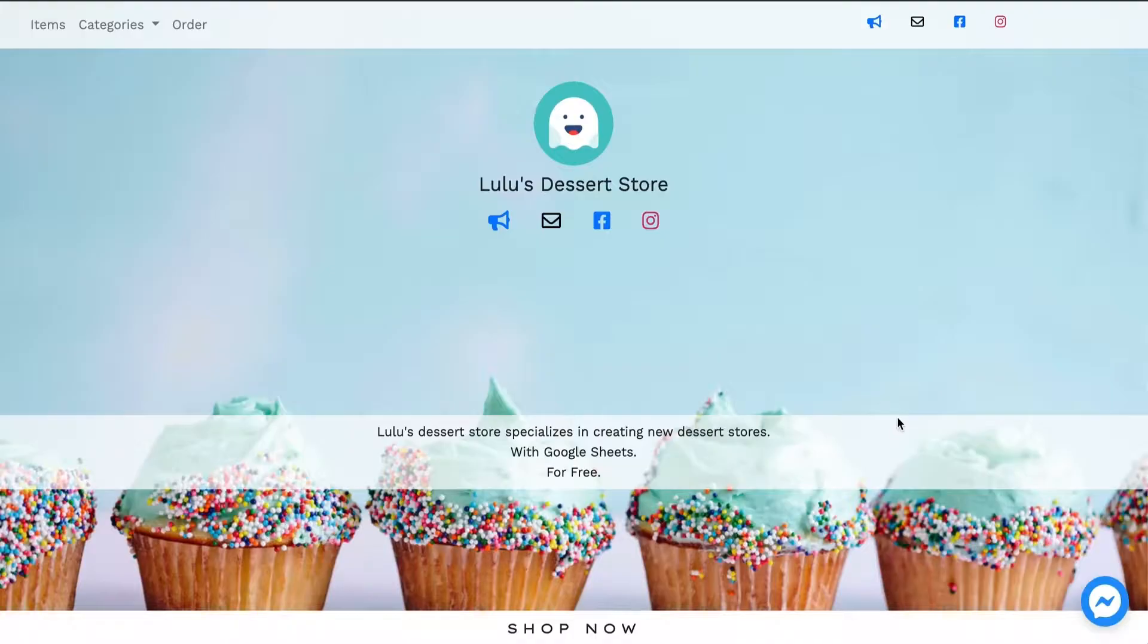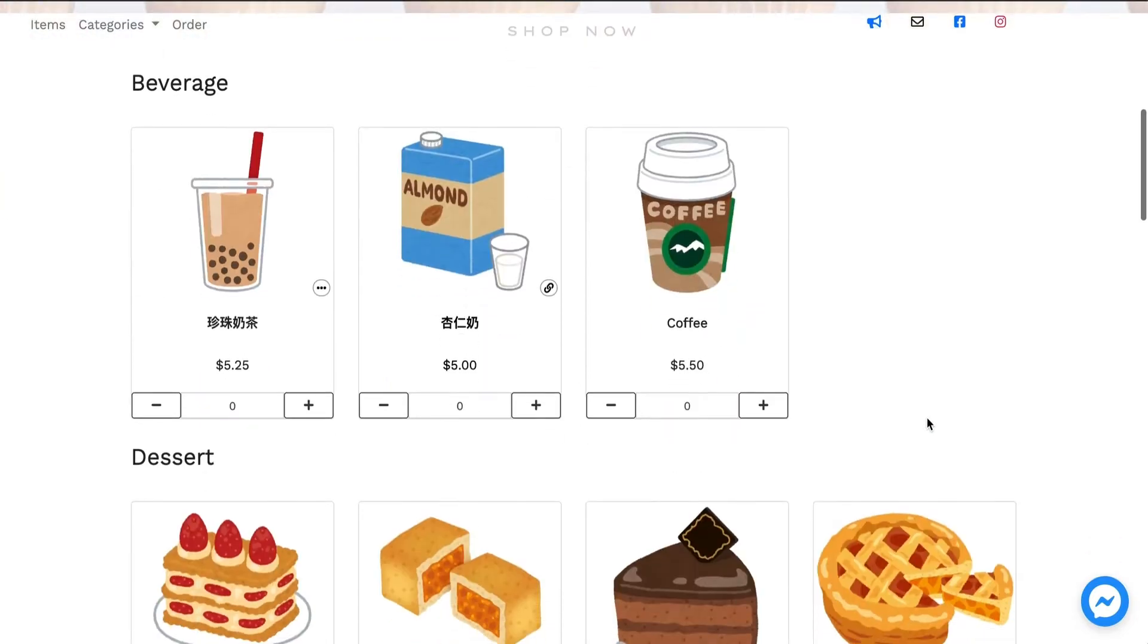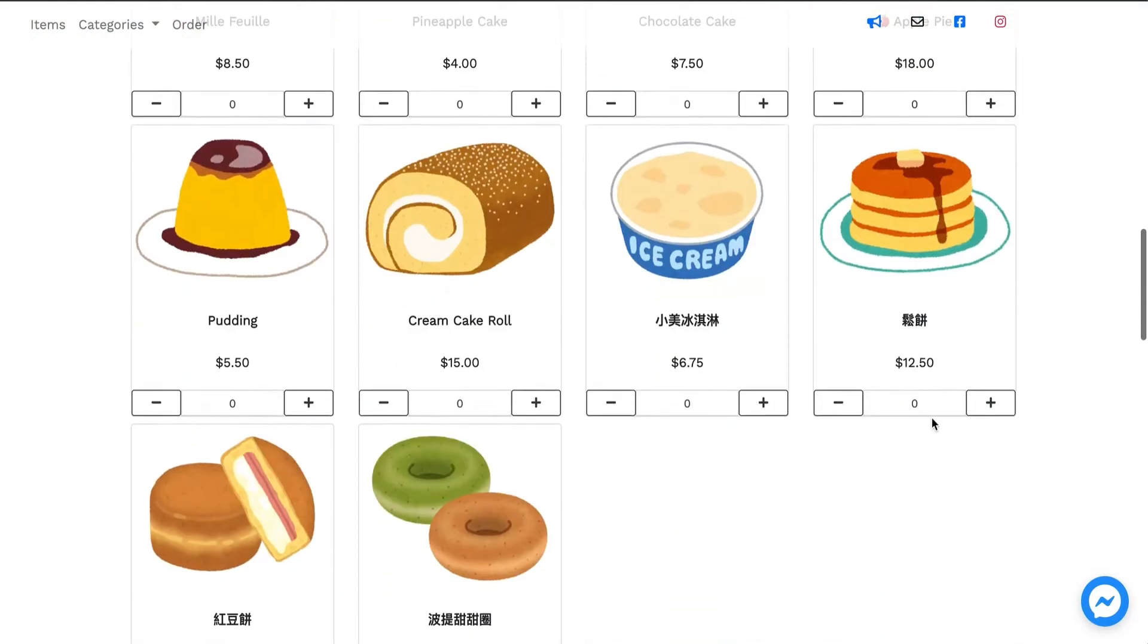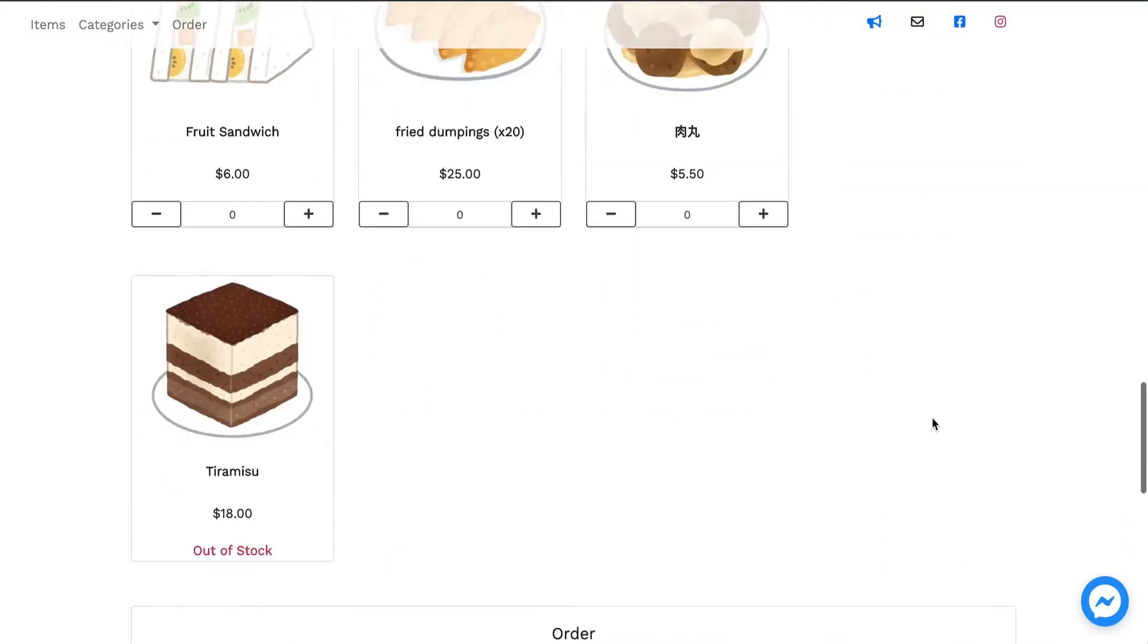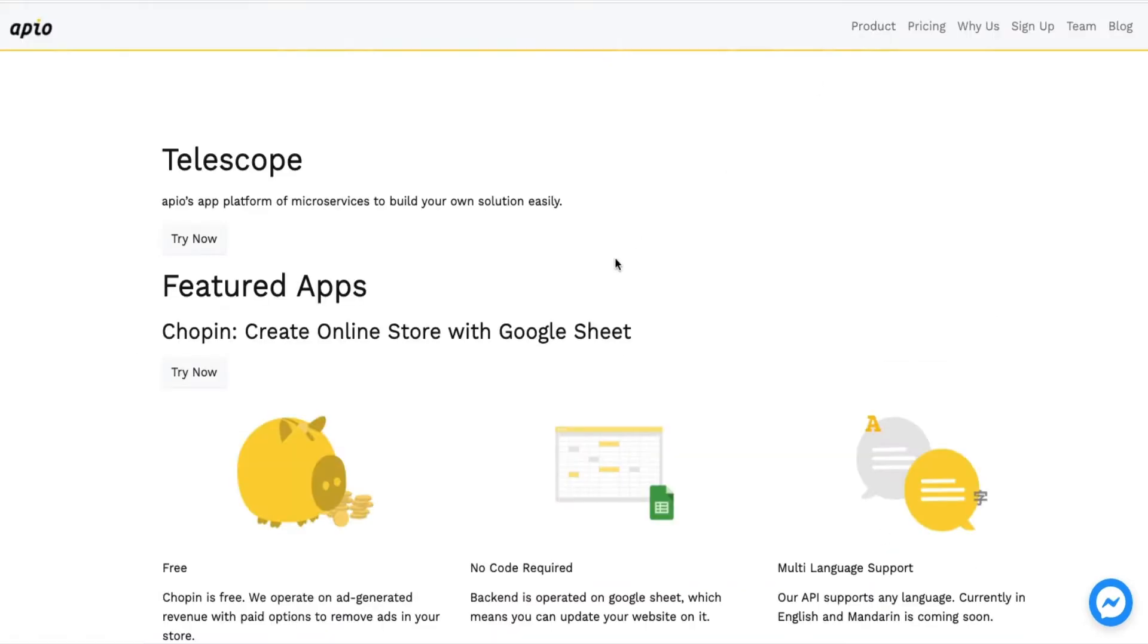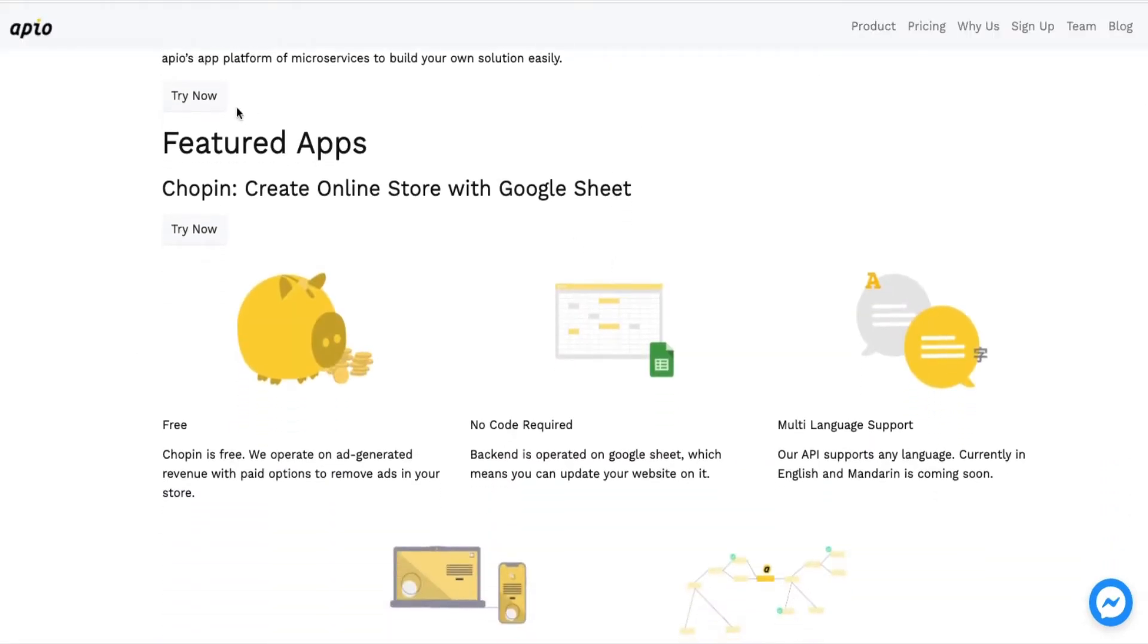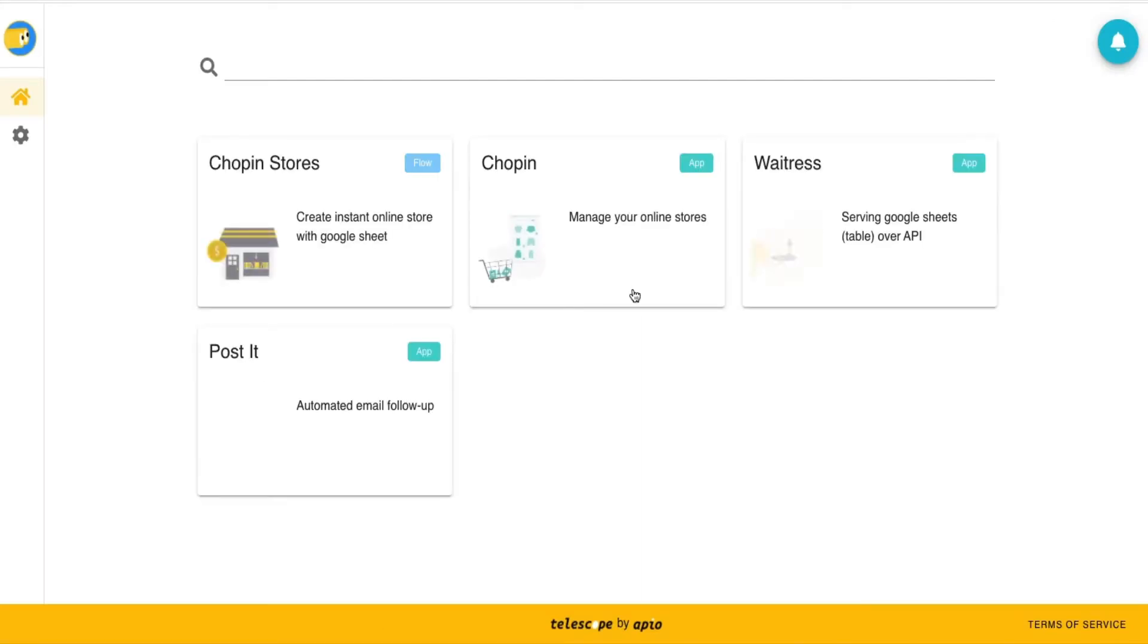Shopen by Appio is a simple online store creator that allows you to configure your online store with Google Sheets. It's a free tool with flexibility to customize and integrate with third-party API. In this updated tutorial, we're going to show you how to bring business online from zero to live in 3 minutes.